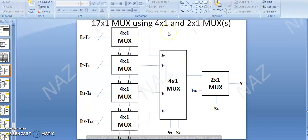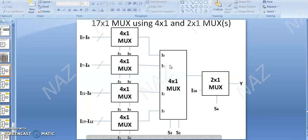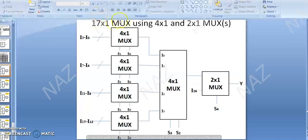17x1 MUX using 4x1 and 2x1 MUX. It's actually a block diagram which we have designed according to design rules. Using 5 four-by-one MUXes plus 1 two-by-one MUX, we get a 17x1 MUX.